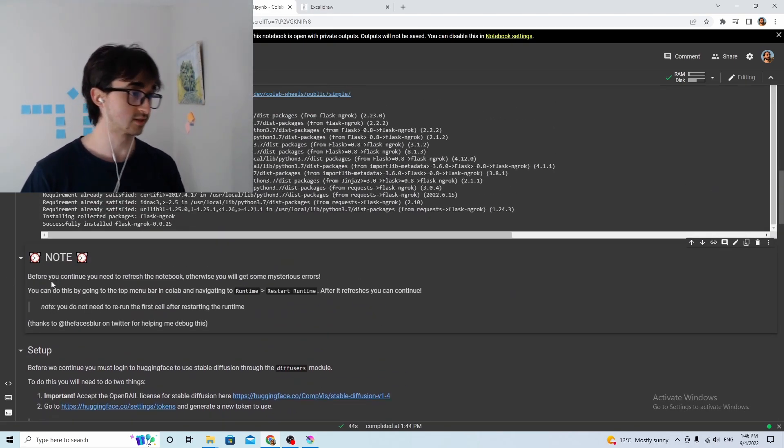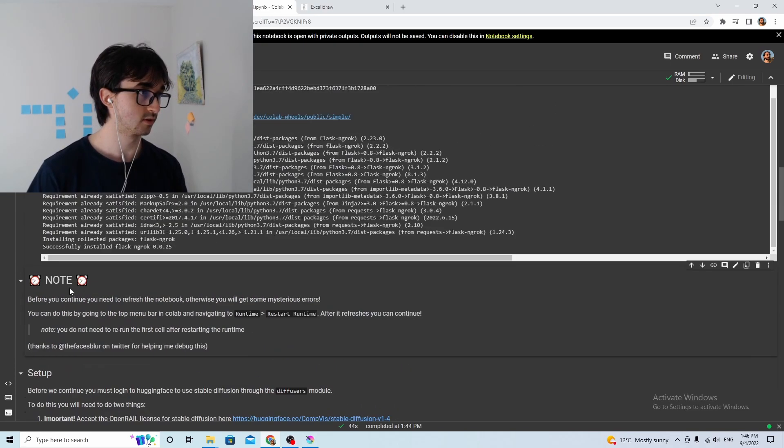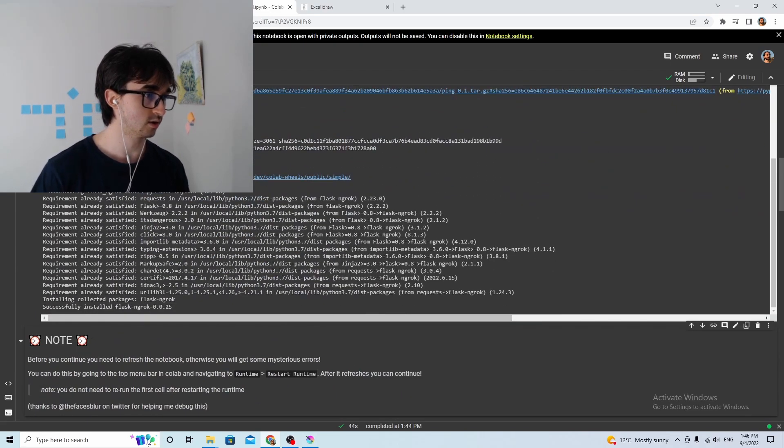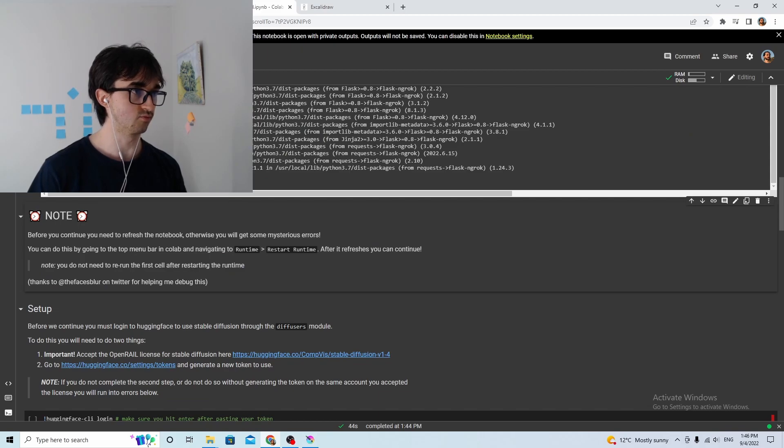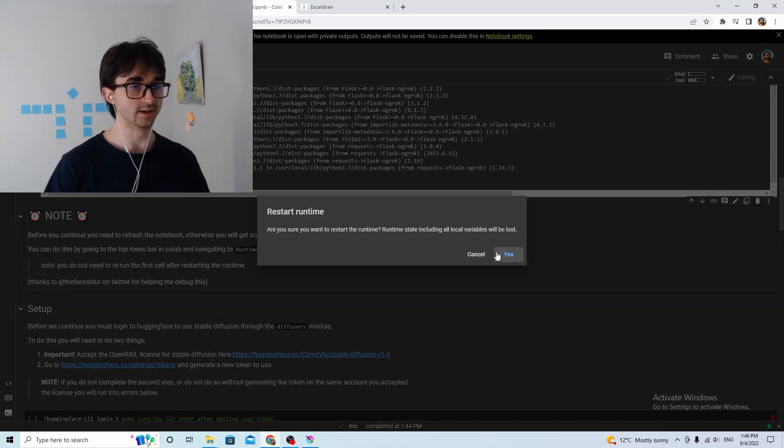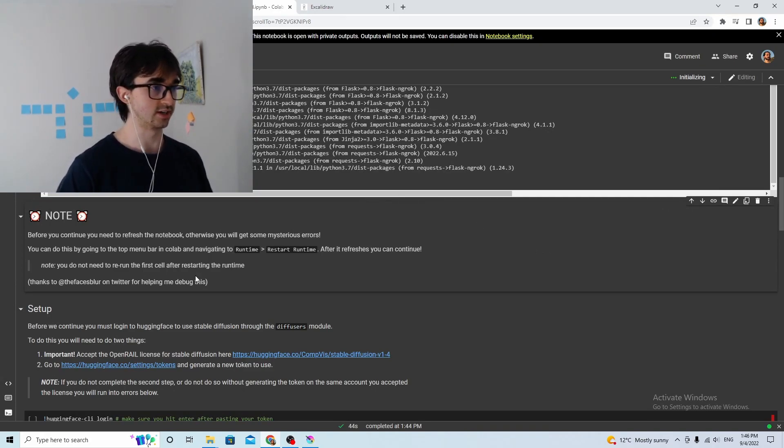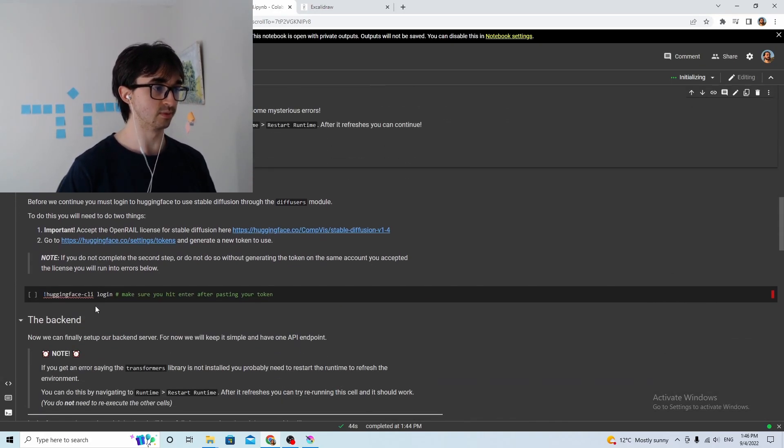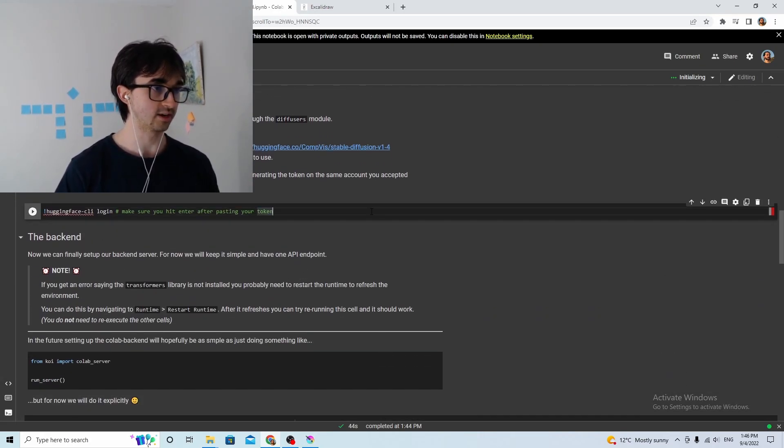So we're just running the first cell here. To be honest, I don't really know what this does, this is just installing some dependencies or something. Don't worry about it too much, it takes a while. Looks like that's done. Now according to his instructions, you have to go runtime and restart runtime. And we don't question, we don't question instructions like this, we just follow them blindly, that's how we go.